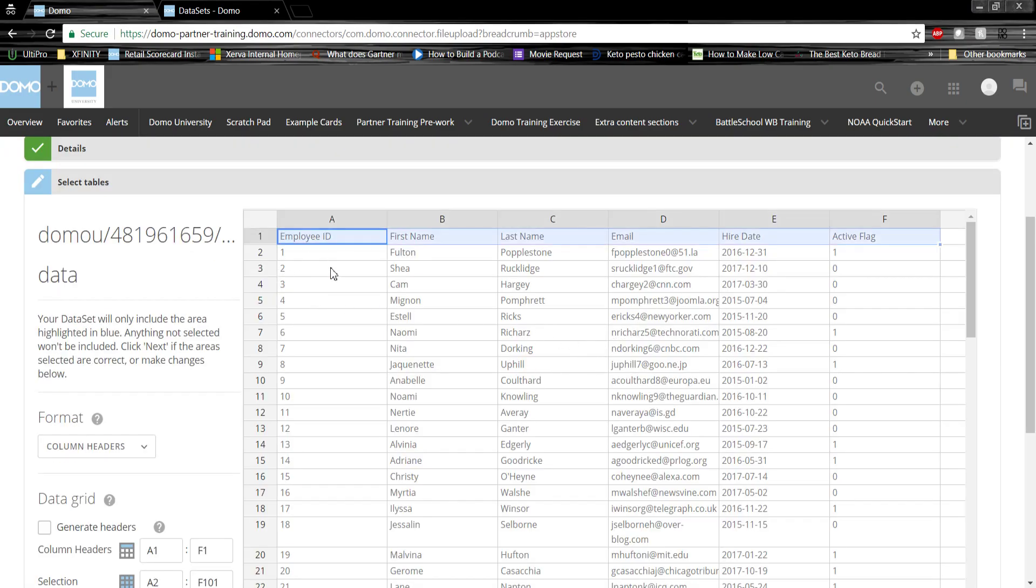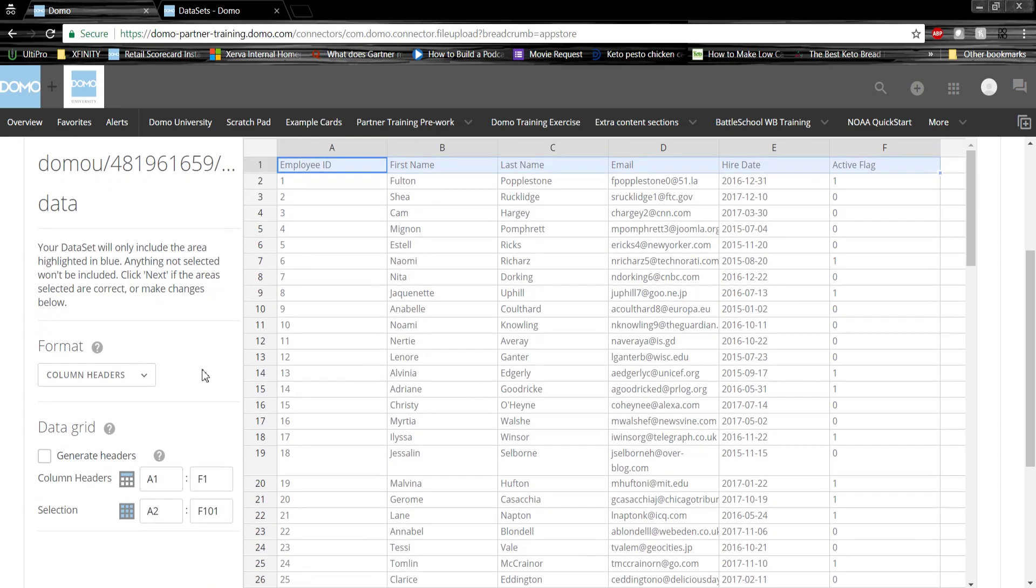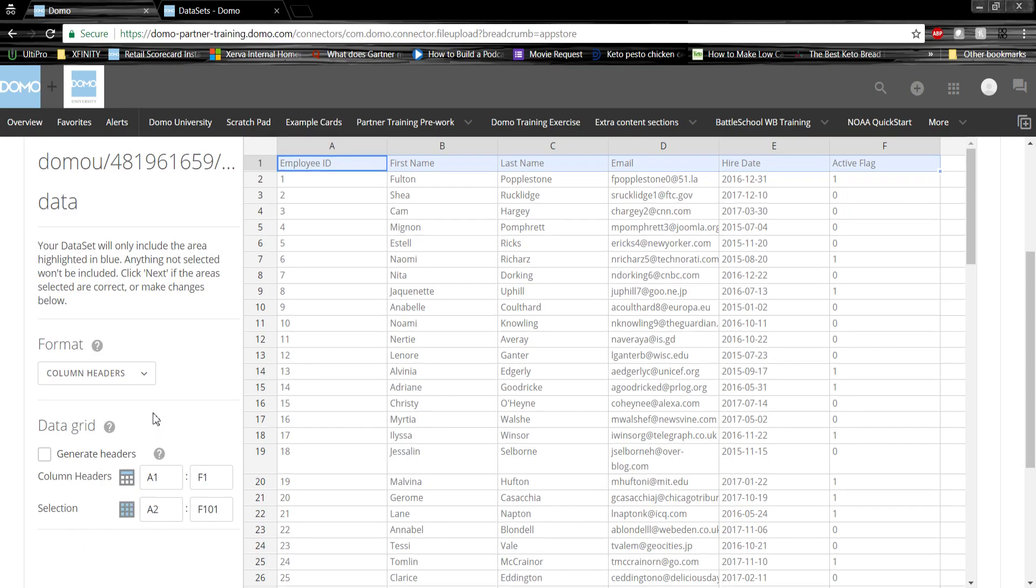Once we've done that, you'll see our data in a preview format, along with our row and column headers. Domo will make an educated guess based on your data, but you can specify the column header row, or you can specify a specific selection from your sheet.